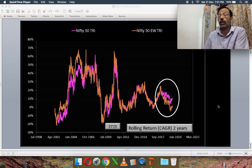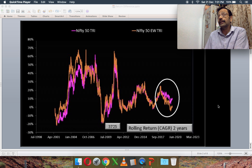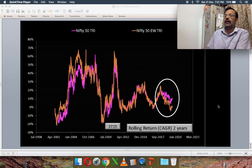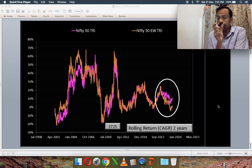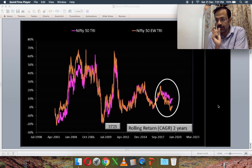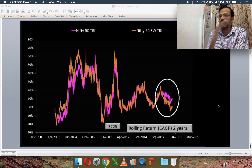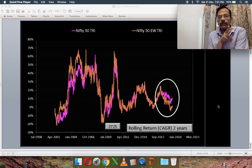The same logic holds true for Nifty 100 and Nifty 100 Equal Weight. Nifty Next 50 considers the bottom half of the Nifty 100 and weights them by market capitalization. That's the basic difference between these indices.